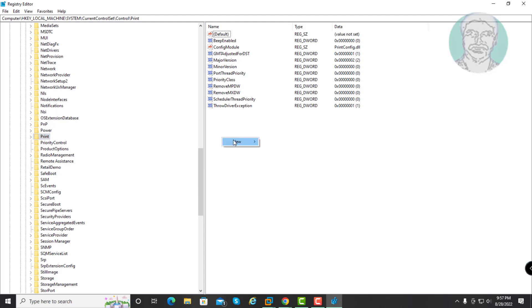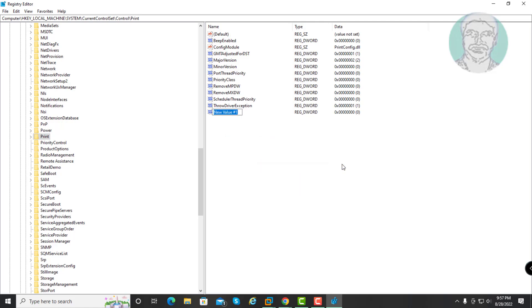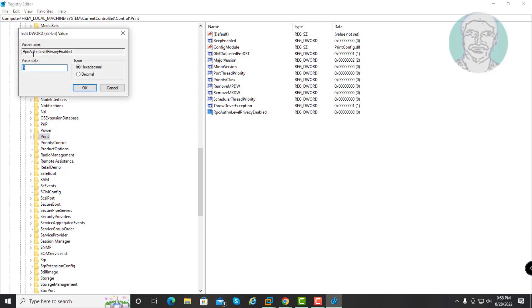Create a new DWORD 32-bit value, type RPC AUTHN Level Privacy Enable as the name, then change the value data to 0.